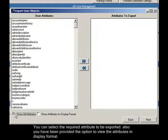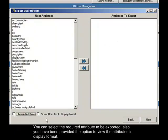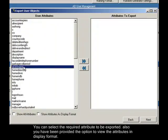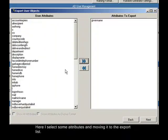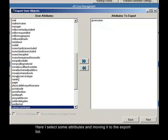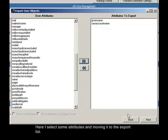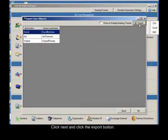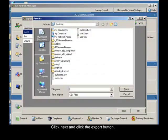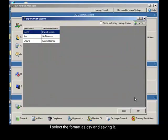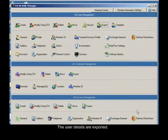You also have the option to view the attributes in display format. Here I select some attributes and move them to the export list. Click next and click the export button. I select the format as CSV and save it. The user details are now exported.